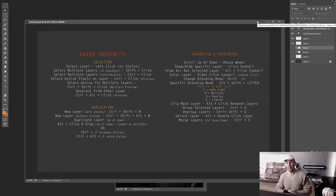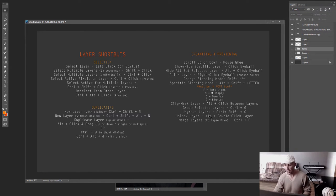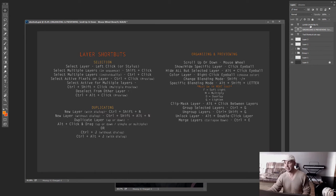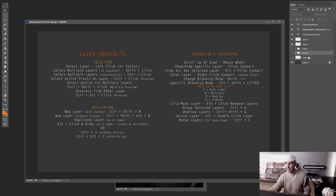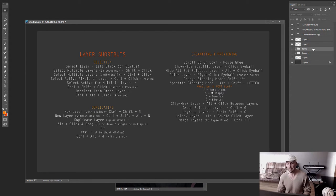I tried to organize this as well as I can, but in certain cases it gets a little random. The first shortcut is just selecting a layer — as basic as it gets. You can select whatever layer by clicking on it with left click or with your stylus pen.